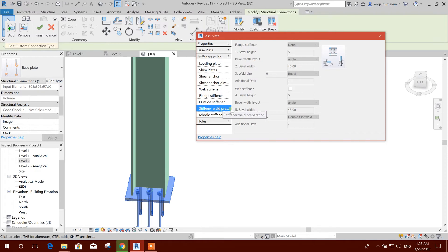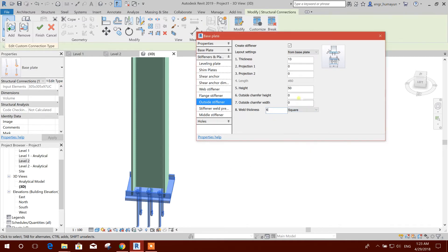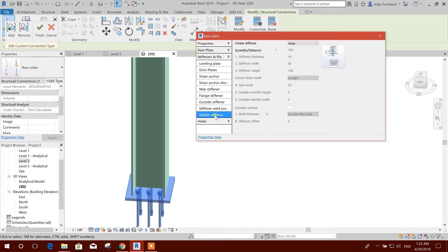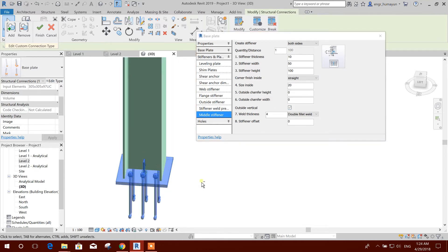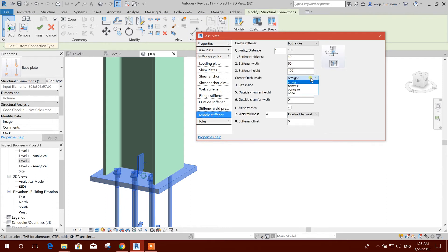Stiffener — we can use outside the stiffener. This is web thickness. We don't need a stiffener here. Web stiffener, if we need middle stiffener, both side, outside particle. You can create a stiffener also. So I'll keep this one — middle, middle, straight, convex.